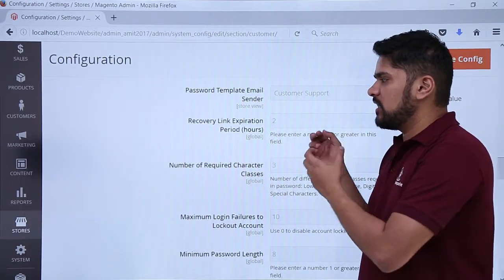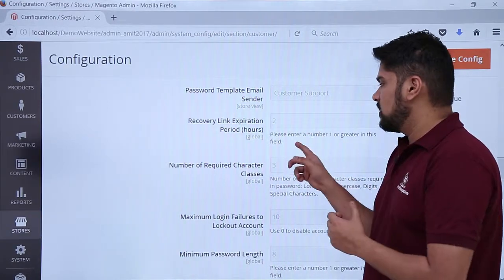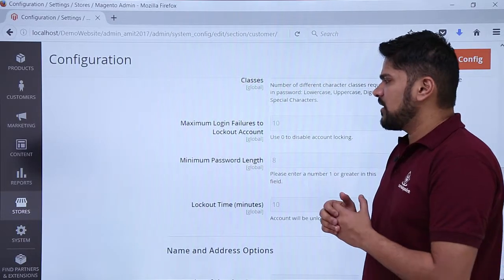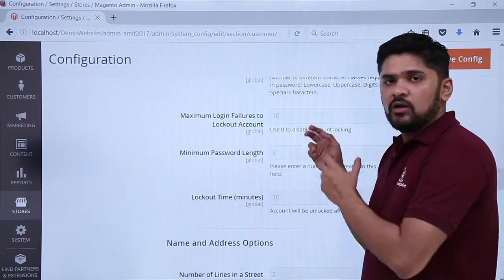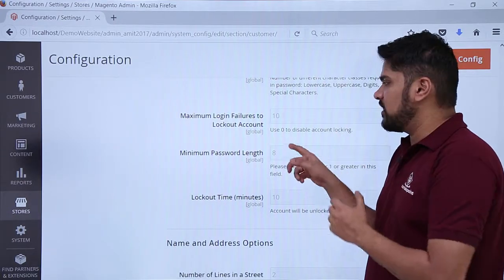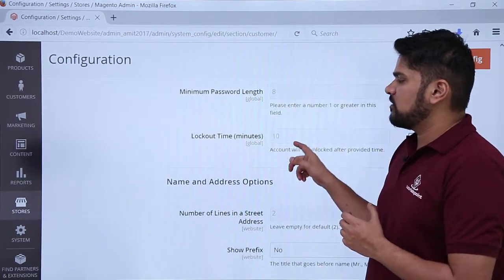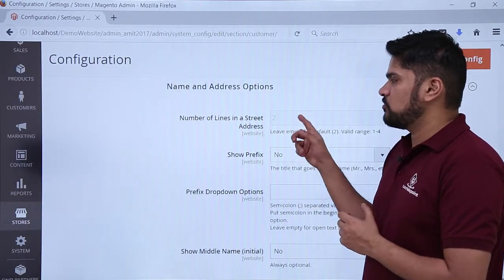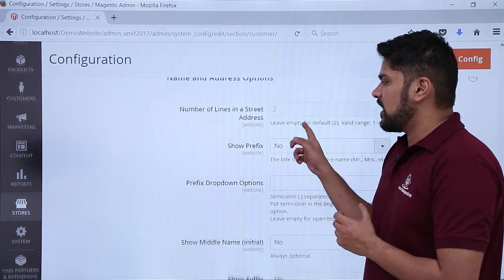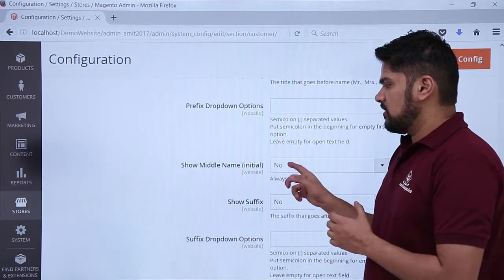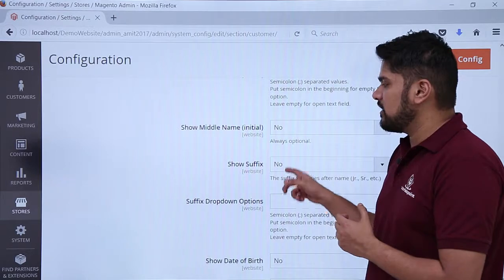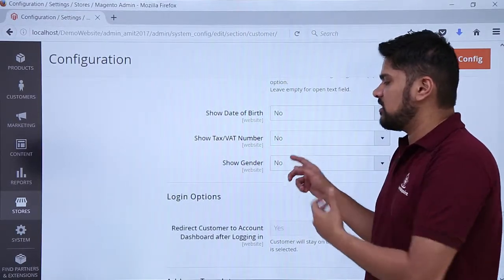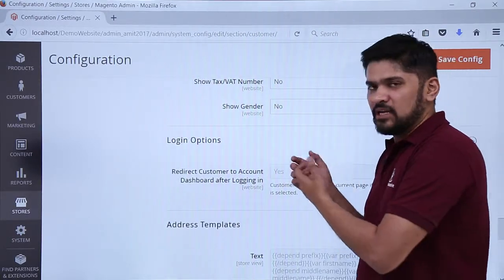Other options include the recovery link expiration period — if a user is recovering their password, the link sent to their email will only be available for two hours. You can also set the maximum login failures before lockout — after 10 failures, the account will be locked completely. You can also set the minimum password length. Under the Name and Address options, if you want to show three lines for the street address, you can configure that here, and you can also enable the middle name option.